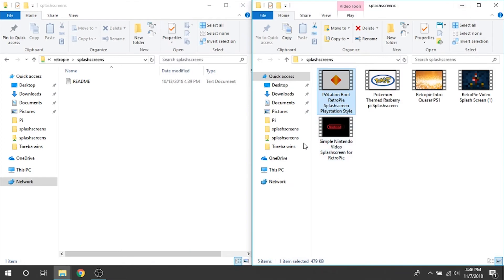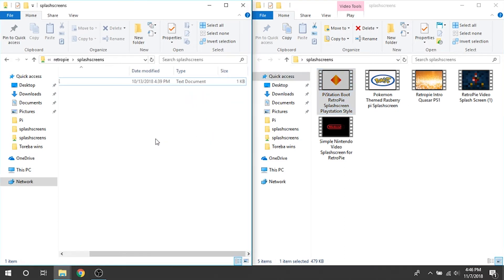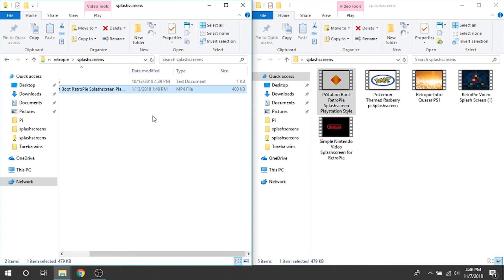I like that one, it really matches with the Pi station that we've been building. So all you have to do is just click and drag it in. It doesn't take any time at all to transfer, and once it's done, that's it, it's there.